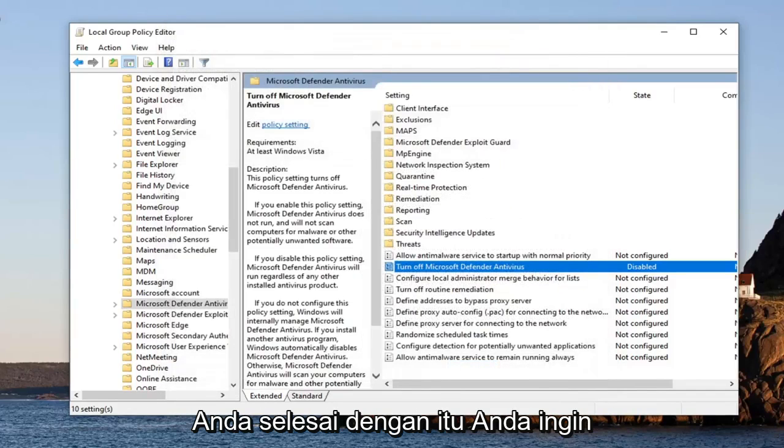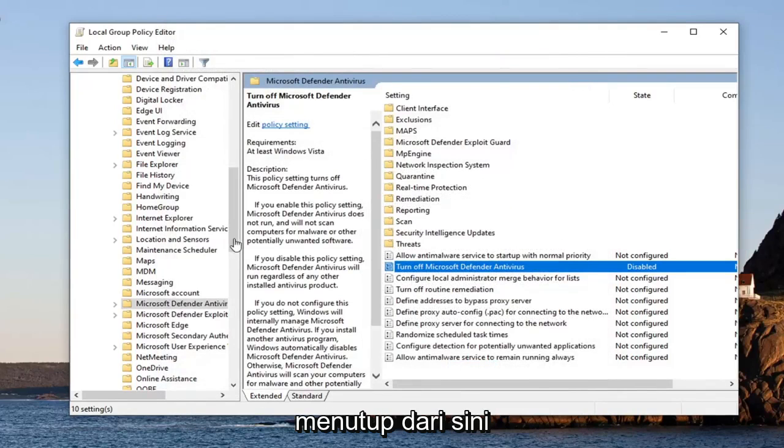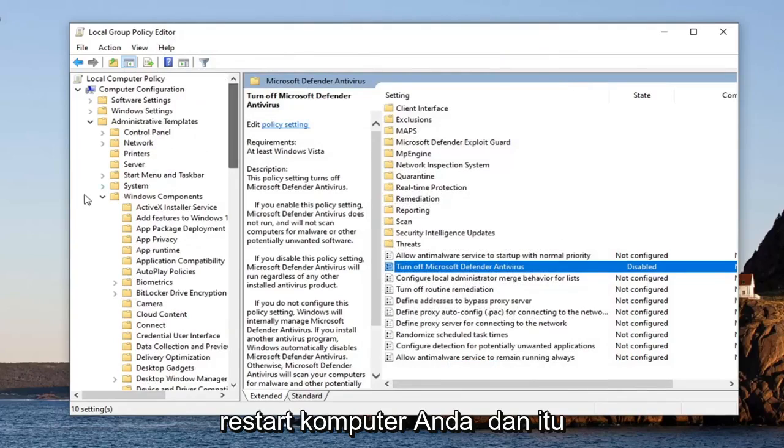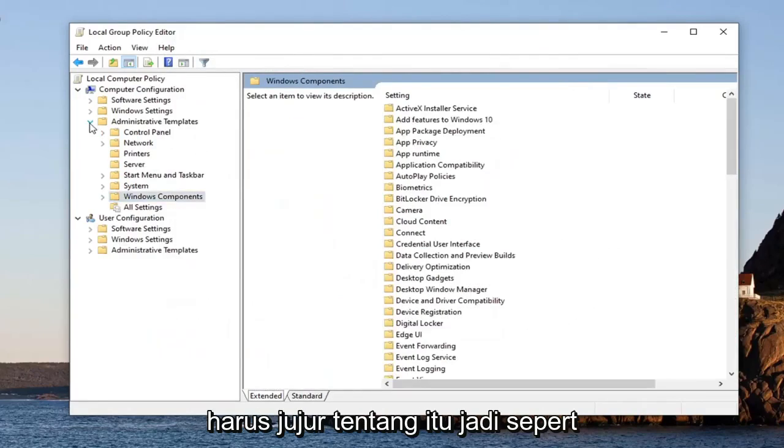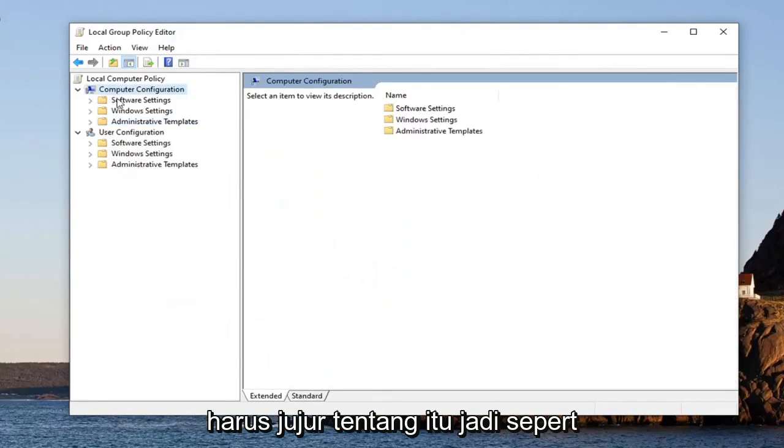You want to close out of here, restart your computer, and that should honestly be about it.